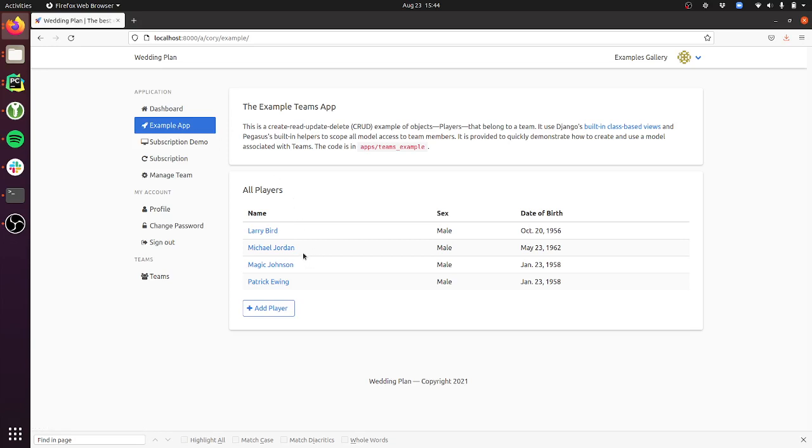It's a collection of players—the player is just an example data model—but it shows how you can add data models associated with a team, how you can create views associated with the team, and make sure that all the permissions are set up so that you only have access if you're part of that team. This is again a complete example.